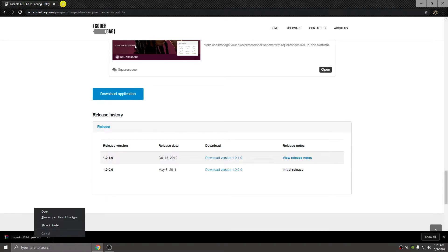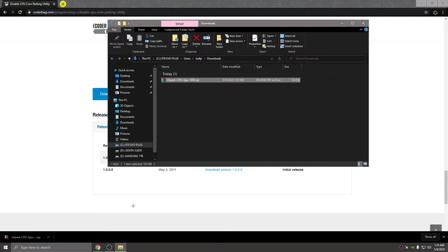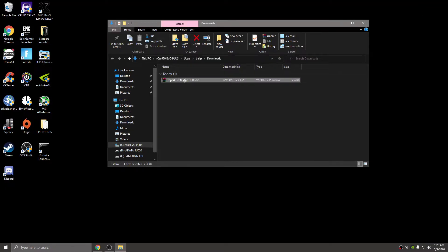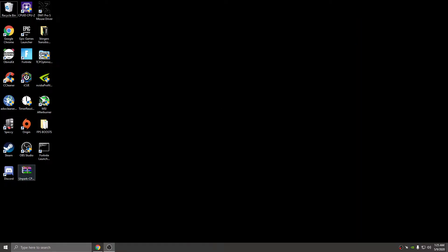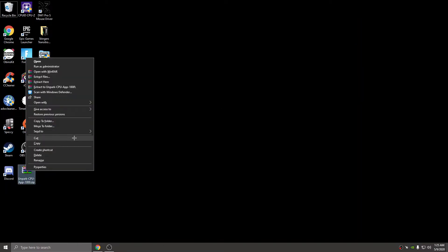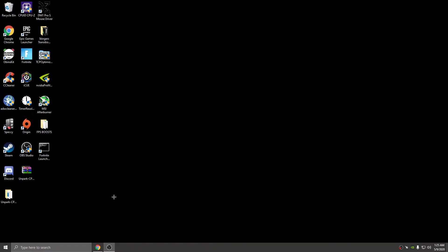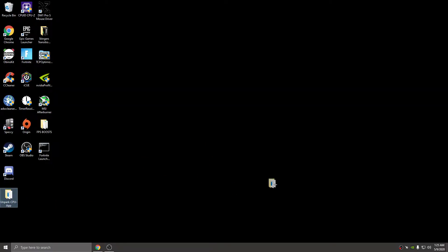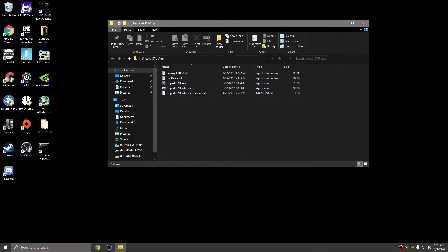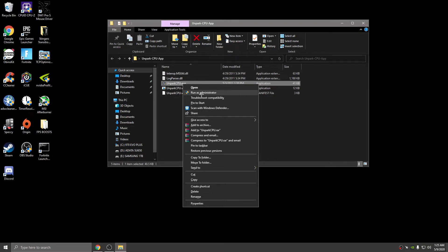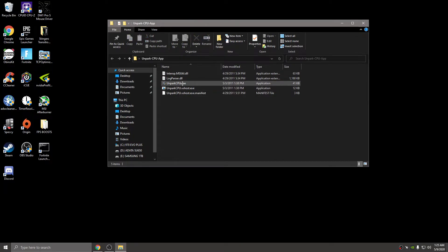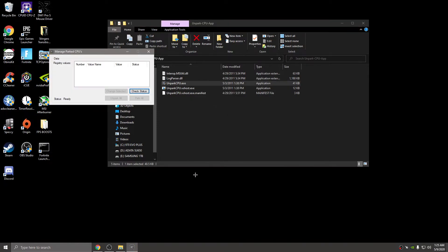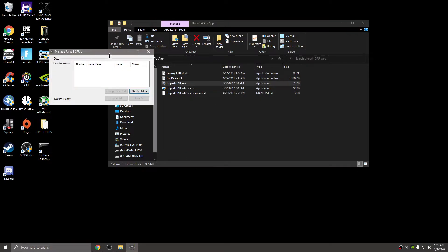I'm going to do show in folder, drag this to my desktop, exit out of this. I'm going to extract here. You can delete this once it's extracted. This is the app we're going to be using right here. Double click on this, then you're going to run this as administrator - the Unpark CPU exe. Right click and run this as administrator.